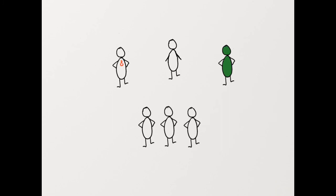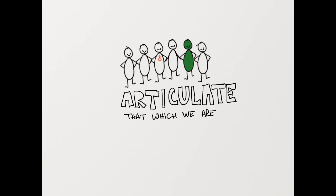To make space for and welcome that which we are not, while articulating that which we are. Create inclusion.